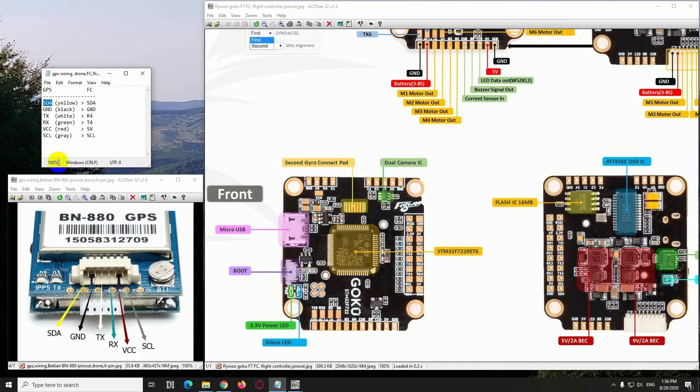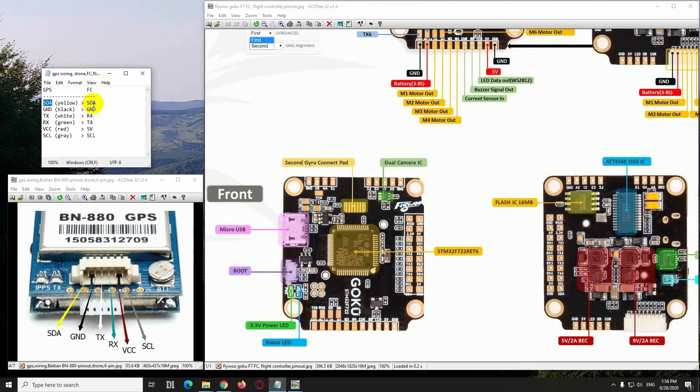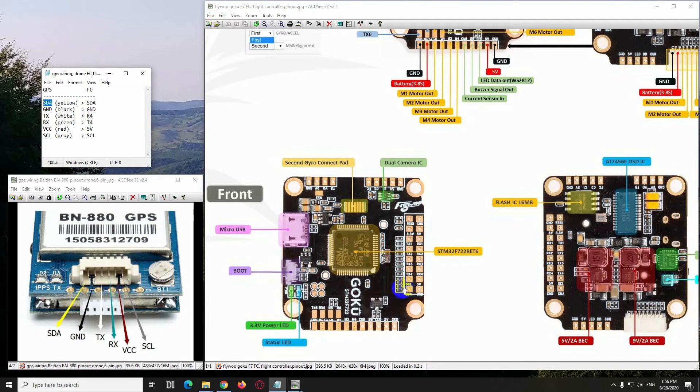Has to be connected to the flight controller's SDA. So this yellow will be connected to this one, this is the SDA. SDA is visible on the other side also.